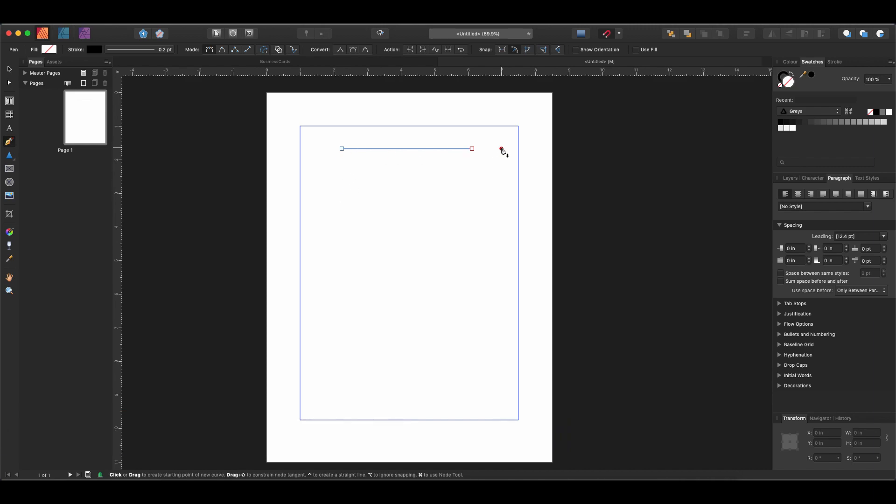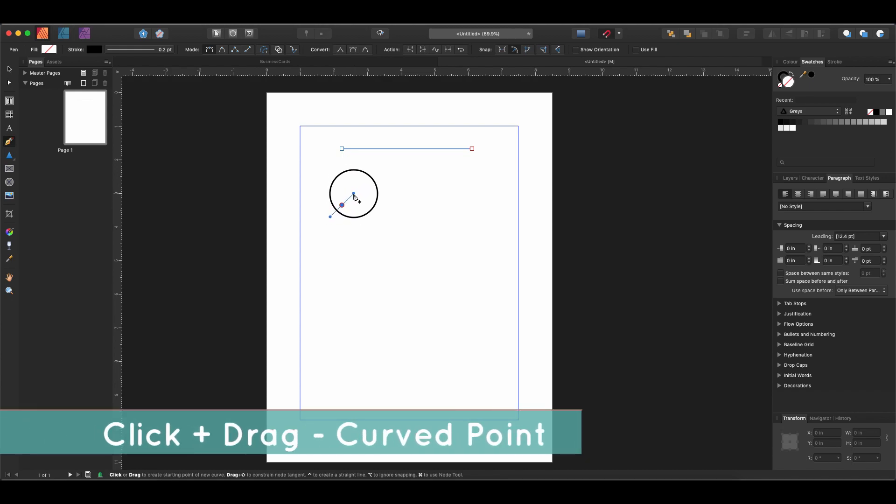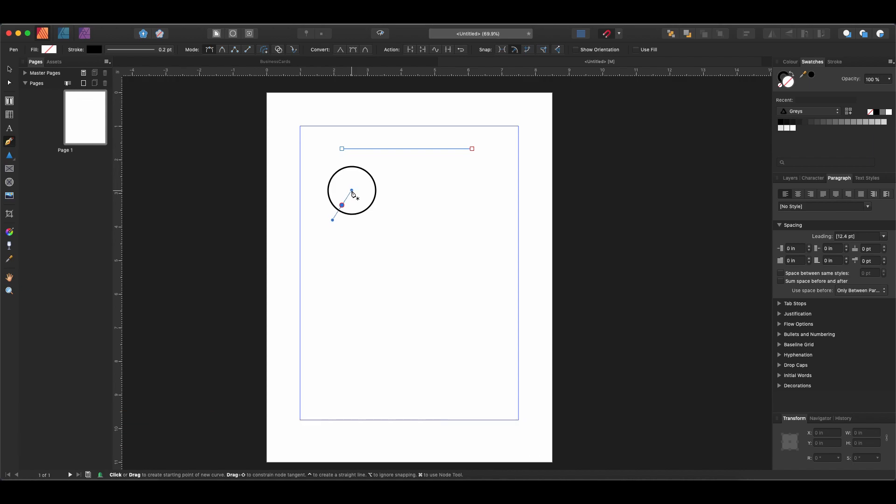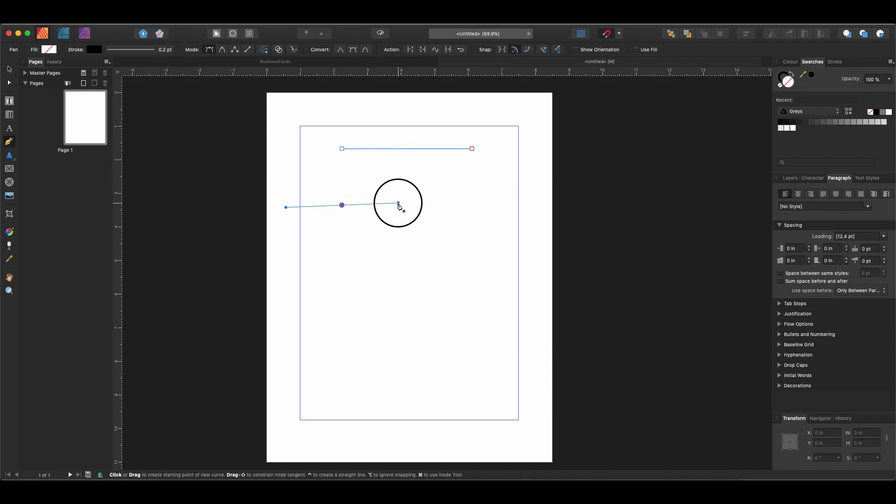The next thing to understand now that we know how to draw straight lines is how to draw curved lines. If you click and drag without letting go, you'll get these handles. These are called bezier handles and they allow you to draw curves with the pen tool. The further out you go, the more curved it will be, and you can adjust the angle as you go around.